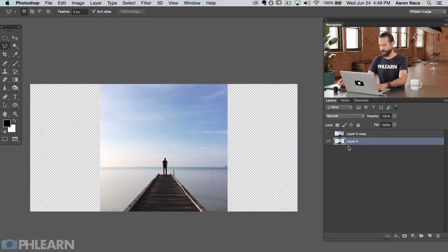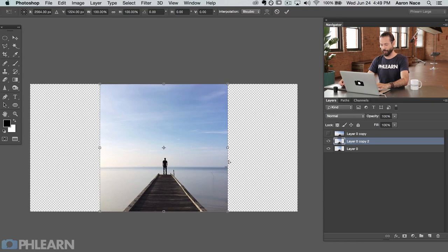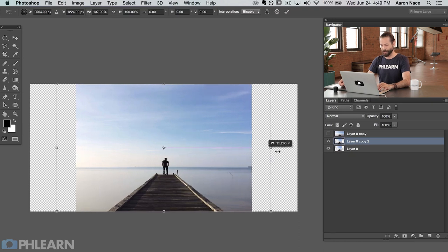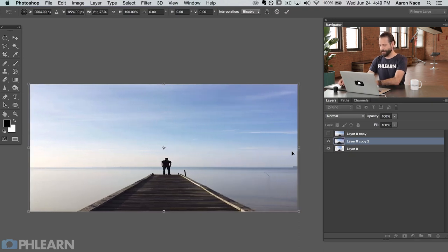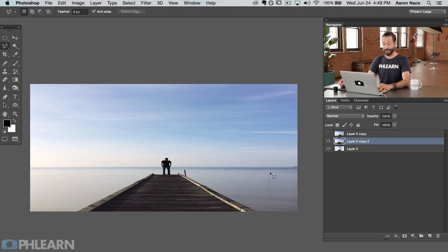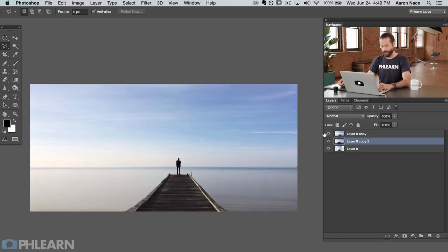Let's just see the comparison. Here's the regular scale version — that's just stretching it out. And this is the content-aware scale version. You can see it works much, much better.